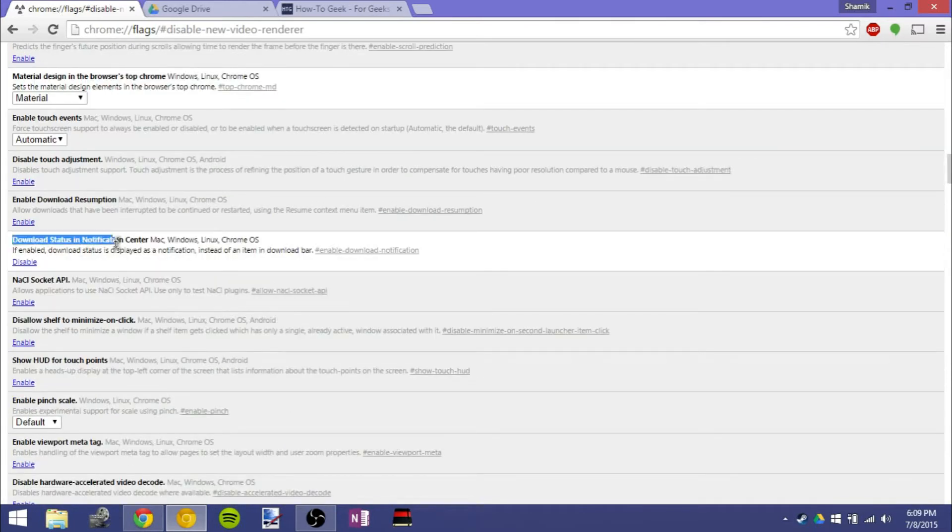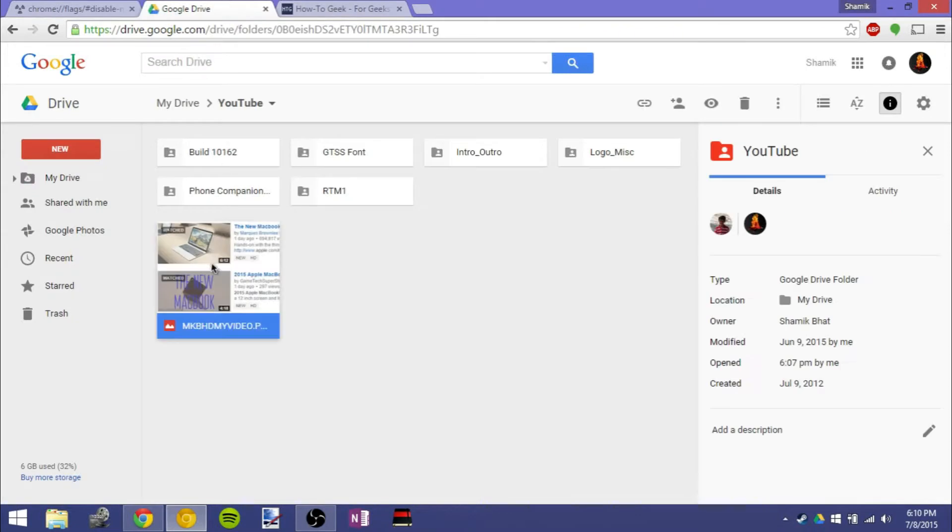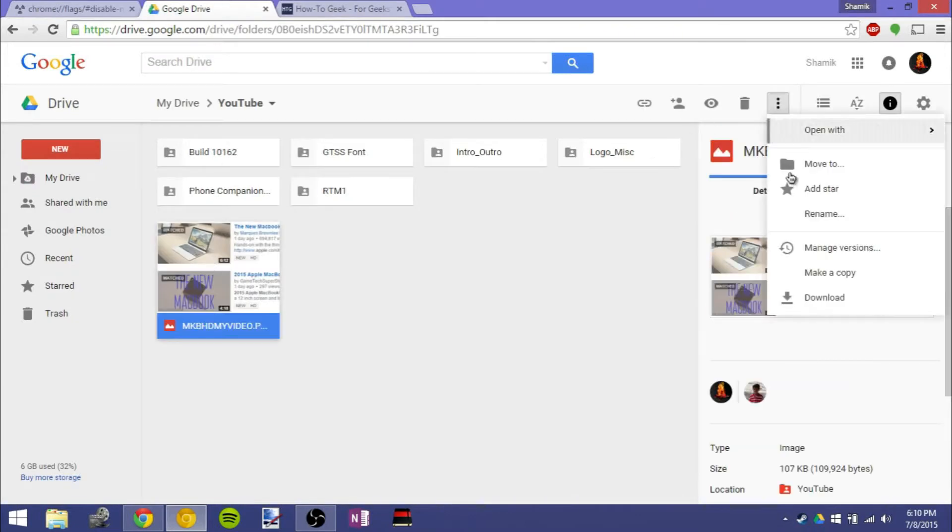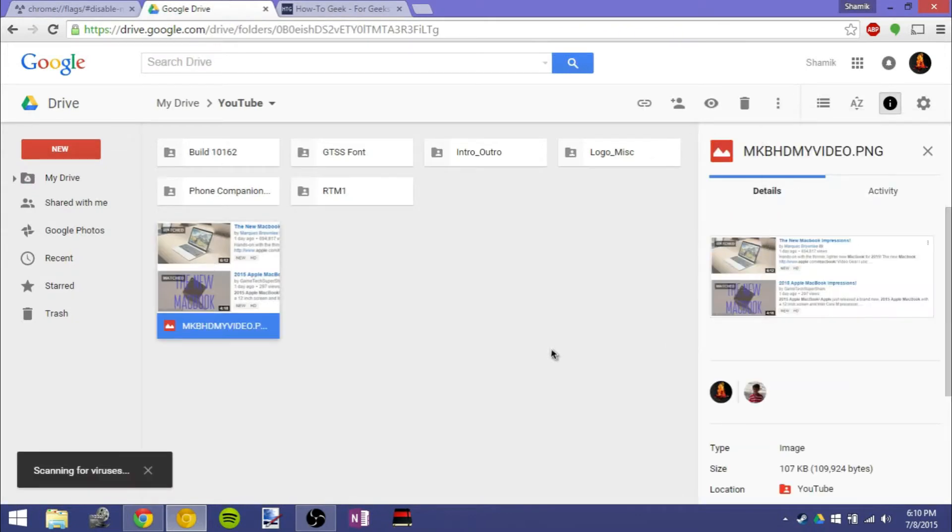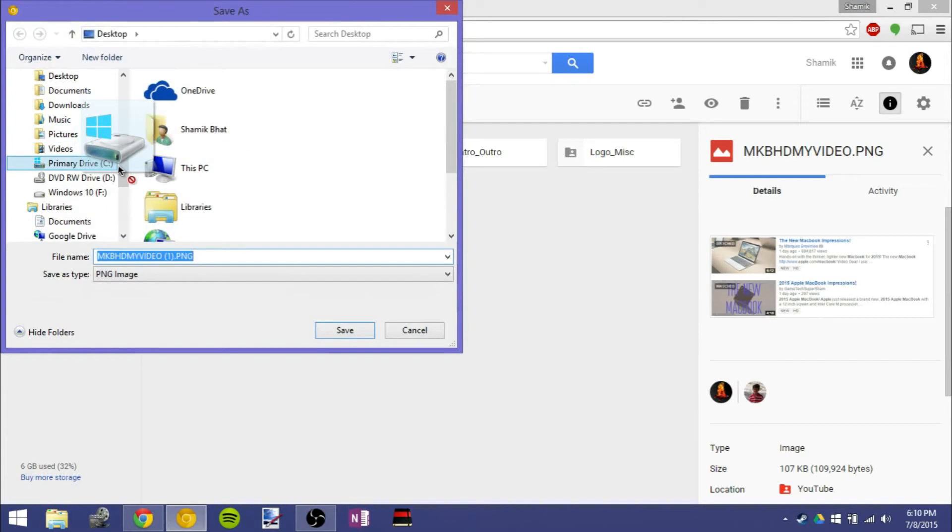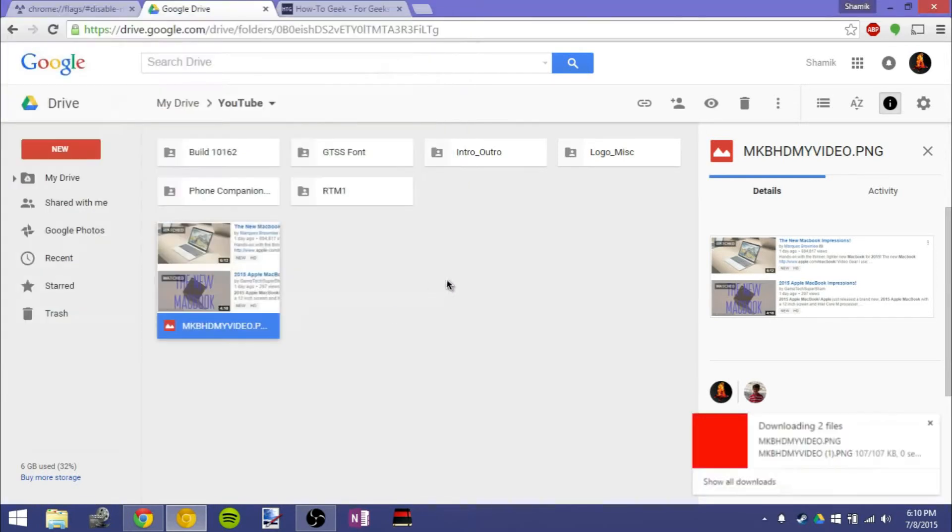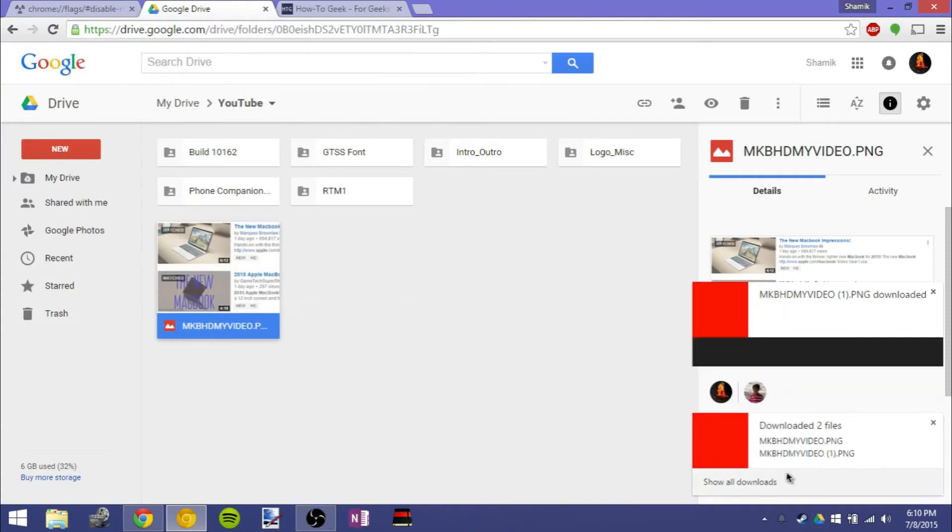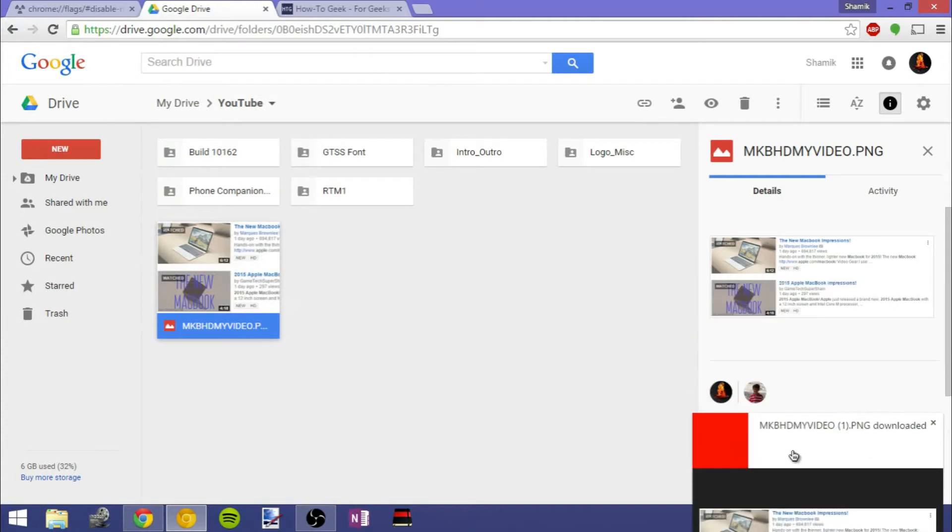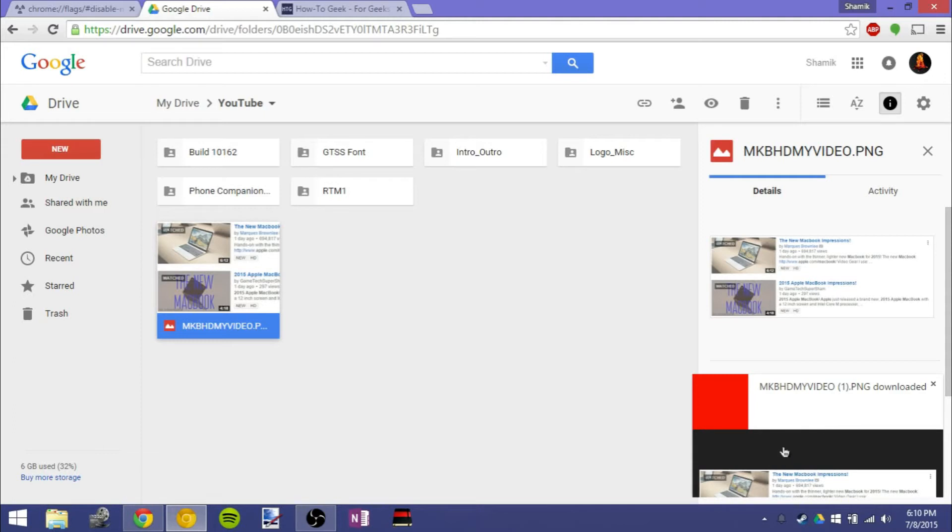Next one is download status in the Notification Center in Google Chrome. So there's a Notification Center here, if you didn't know. So when I download something, for example, a picture, and I go ahead and download it onto the desktop, as you can see right here, it will show up as a notification instead of what it usually shows up as, which is a bar at the bottom with a little circle that shows how much it downloaded. It shows up as a notification.